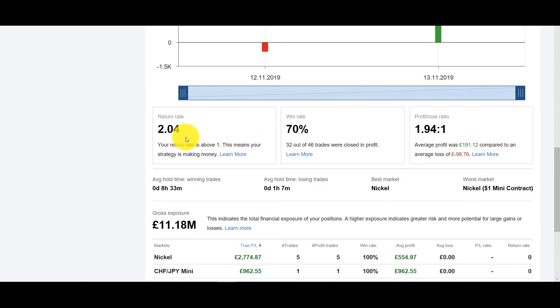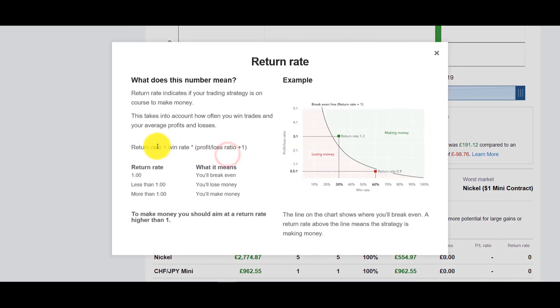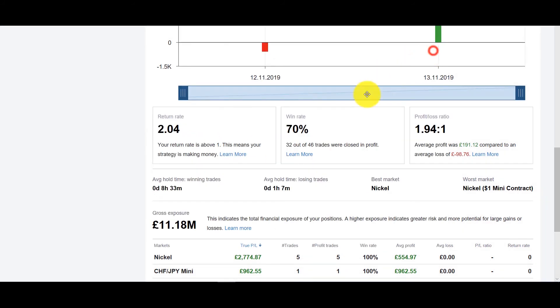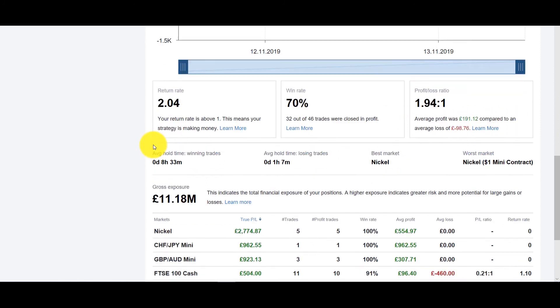Which in turn will give you your return rate which is your win rate times your profit over loss ratio plus one. Again these are details you can go in more depth when you take a look at this item.